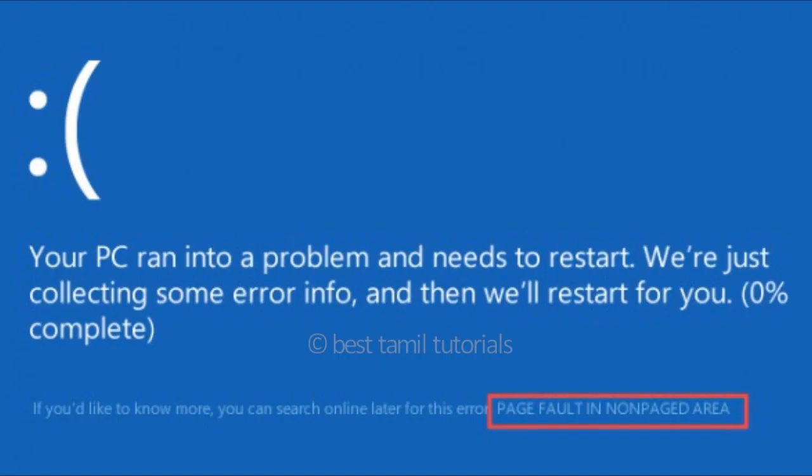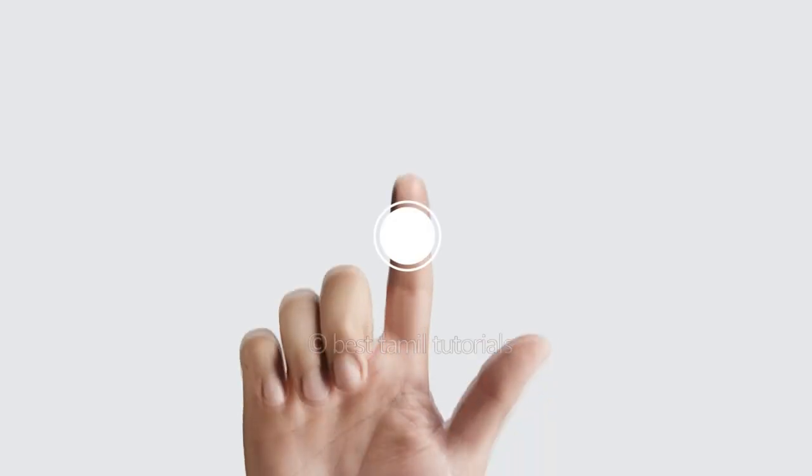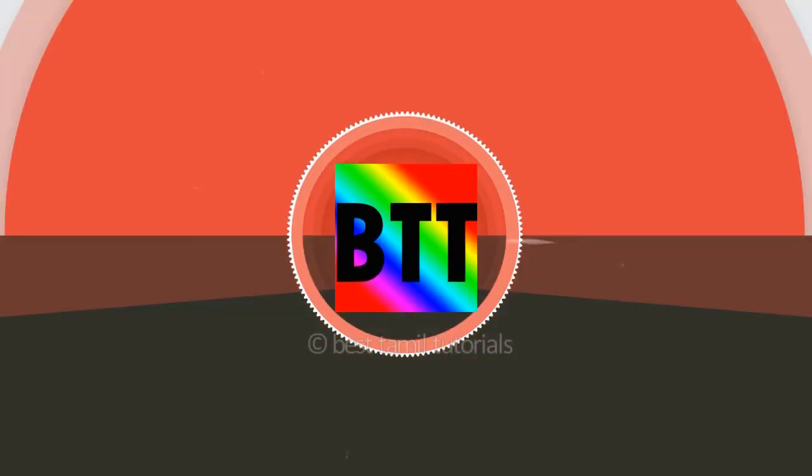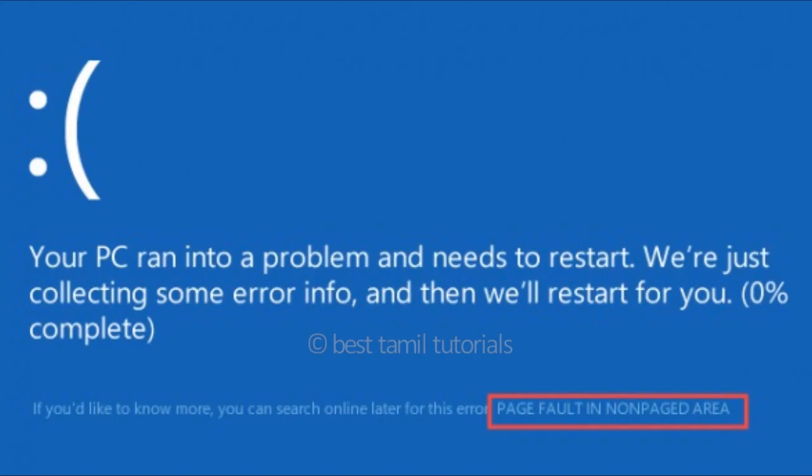In this video, you will be able to fix a blue screen error on your computer. What is the problem, and how do you solve this problem? First, you will open the computer and you will have a blue screen error. You will be able to see the blue screen error. There are many types of errors in your blue screen.